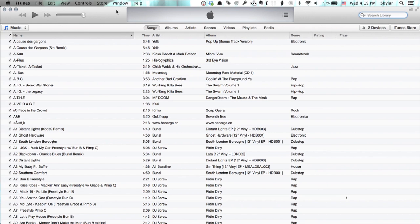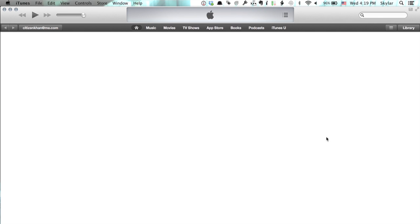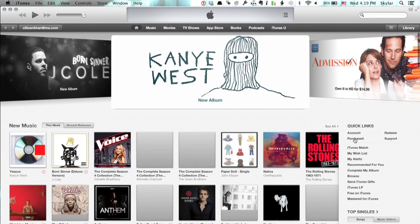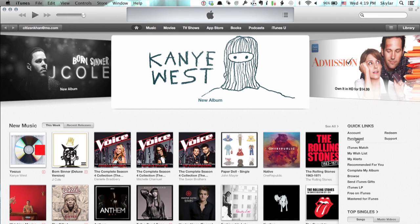If they're still not showing up for some strange reason, one thing you can do is go to the iTunes store. So click here. You'll see on the right, Quick Links. One of those Quick Links is Purchased. So click Purchased.